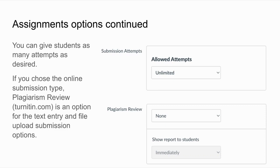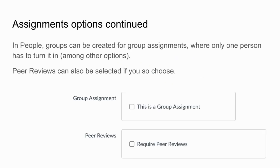As you continue building your assignment you'll see more options. You can give students as many attempts as you want under submission attempts. If you have chosen text entry or file upload, a plagiarism review option appears — we have Turnitin.com — and you can choose to show the report to students immediately or after grading. Also, if you have created groups in the people section of Canvas, you can assign group assignments where only one person in the group needs to turn it in.